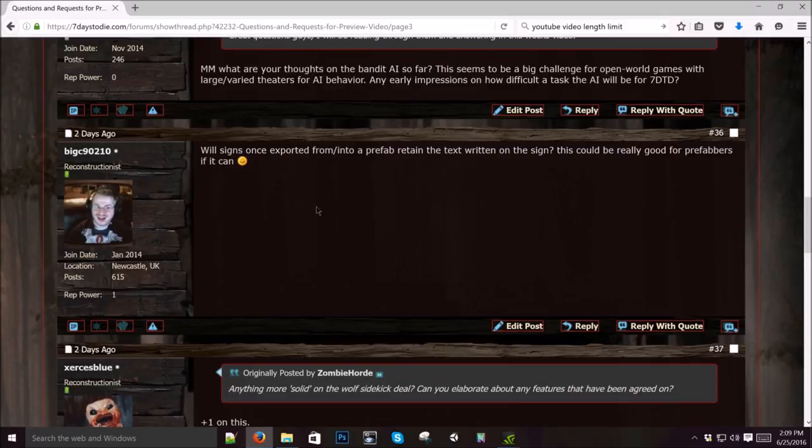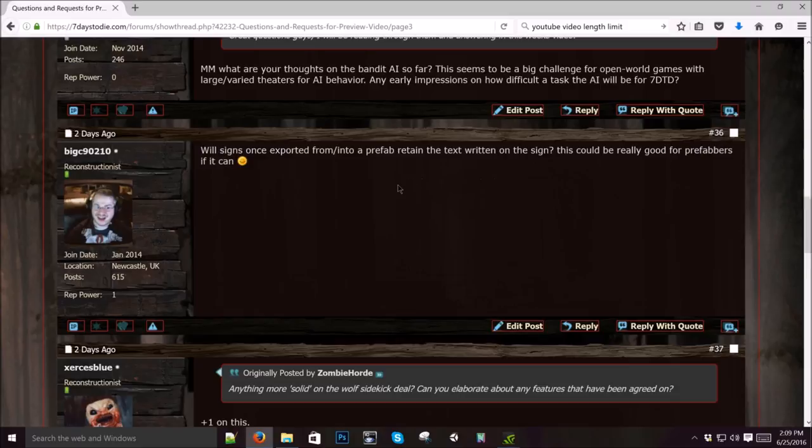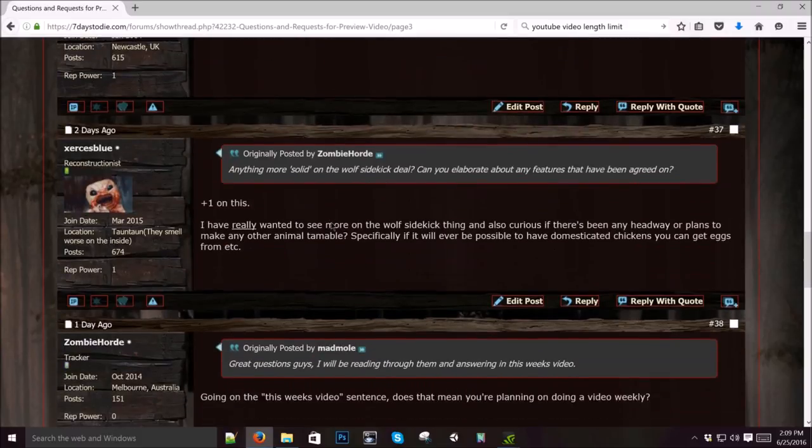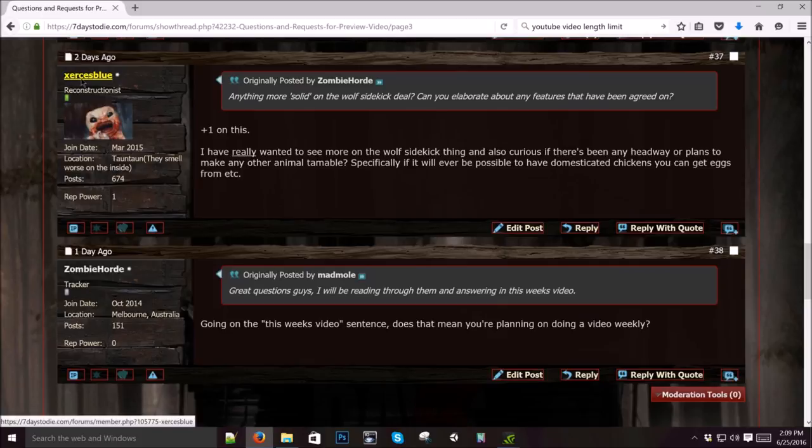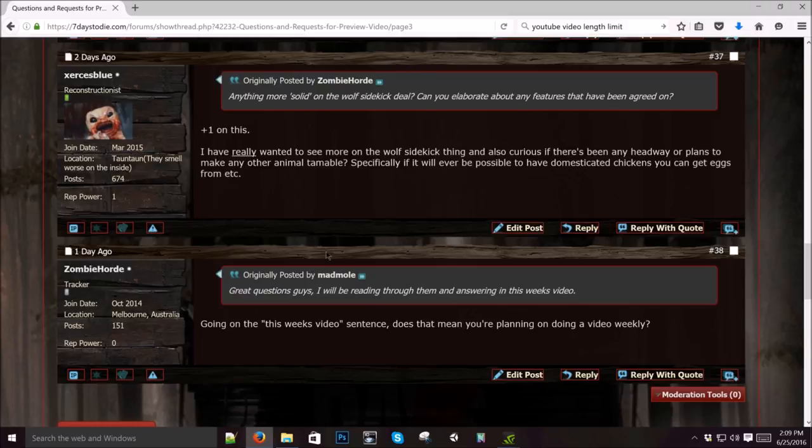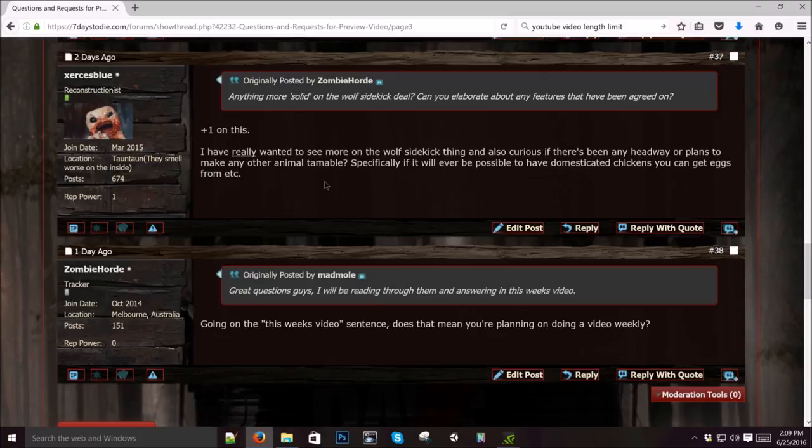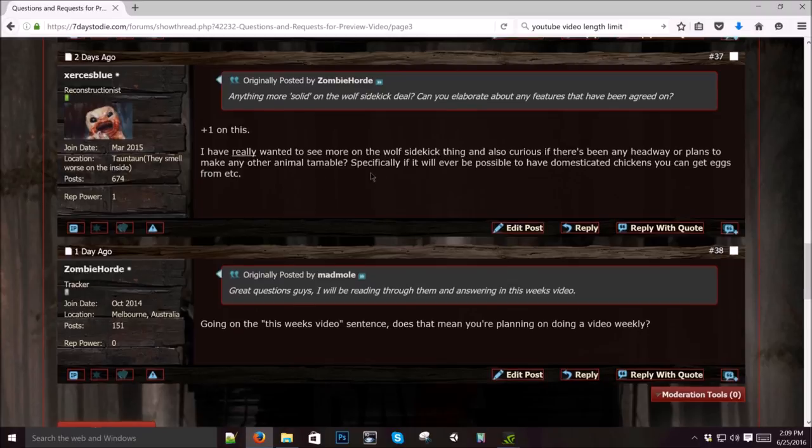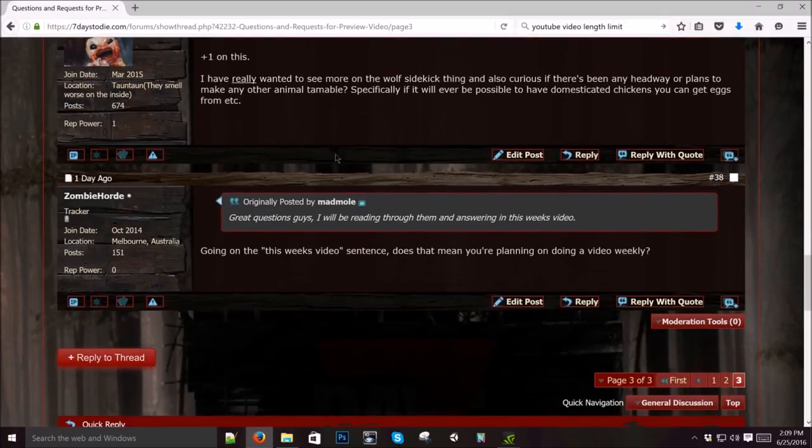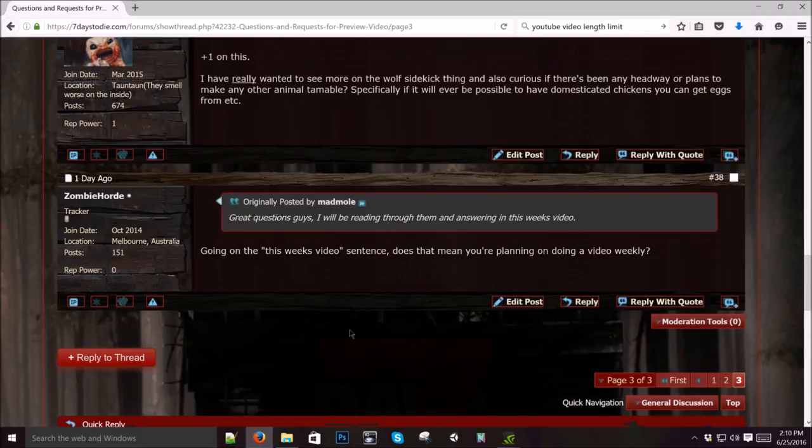Will signs once exported from into a prefab retain the text written on the sign? I don't know, but I'll ask and find out. I have really wanted to see more of the wolf sidekick thing and also curious if there's been any headway or plans to make any other animals tameable. It's all just waiting on the UMA bear. Once we get that in, I think we can expand on this some more. I hope it happens. It's going to be cool. If it does, I'm pushing for it, pushing hard.